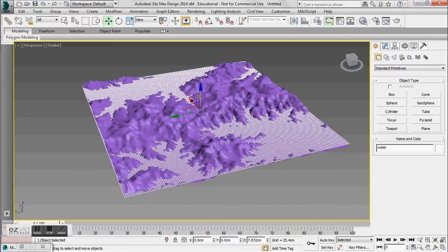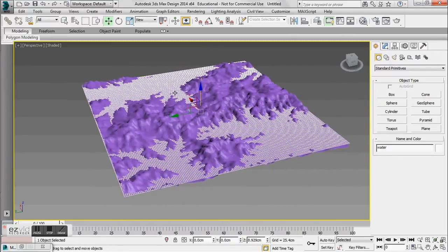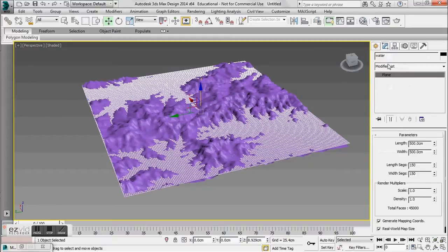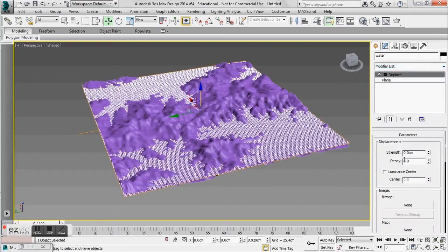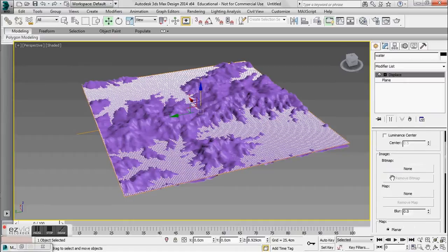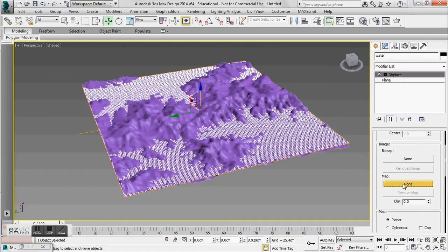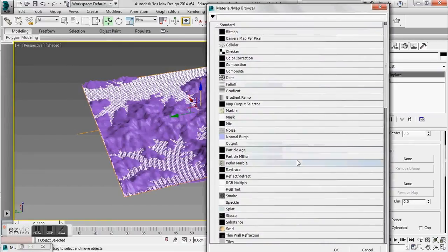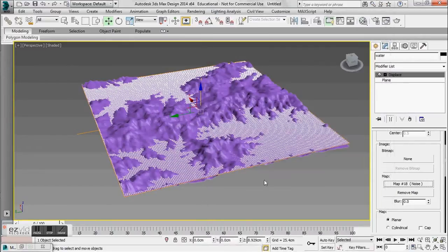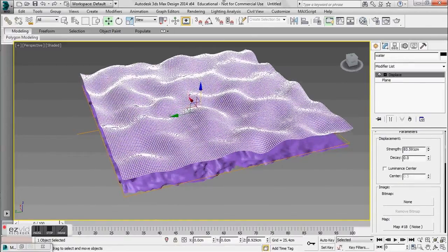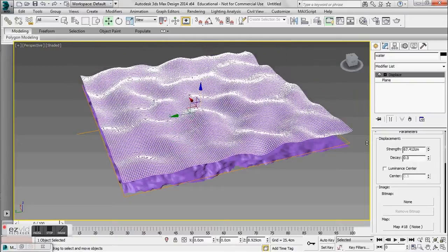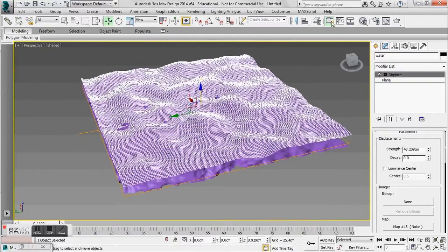Depending on your scene, you can make this as high or as low as you want. Under my modifier list, I'm going to use the displace modifier again to create my water. But this time, instead of using a bitmap image, I want to use map. You'll see a familiar map browser pop up and I'm going to use noise. Doing the same thing — I can adjust the strength and you'll see these waves kind of forming here.